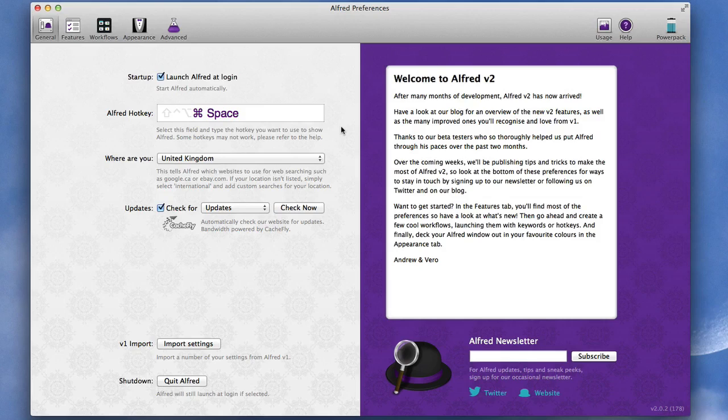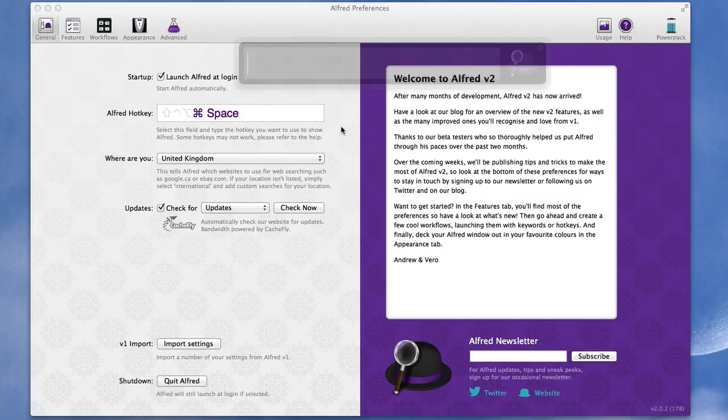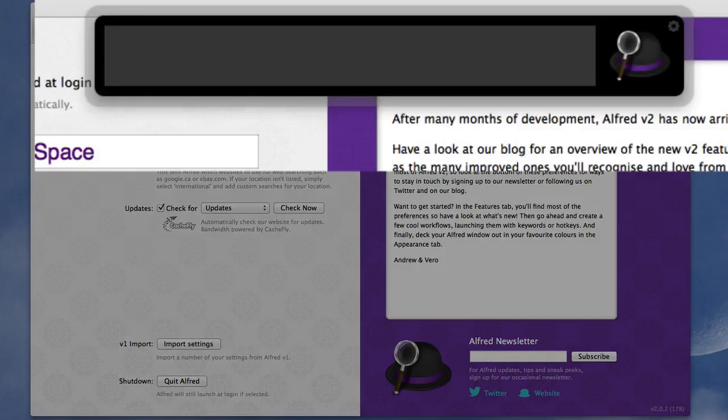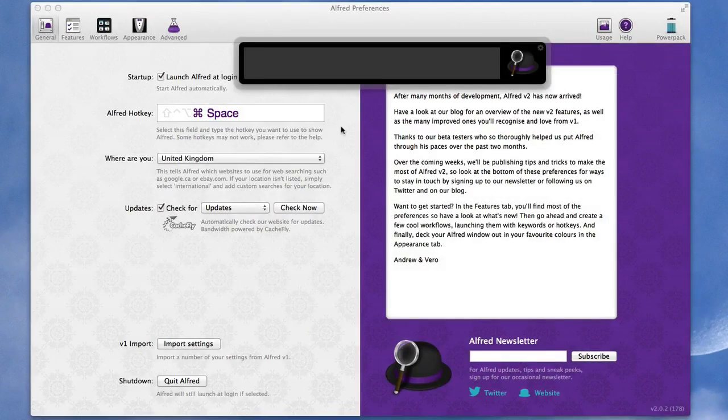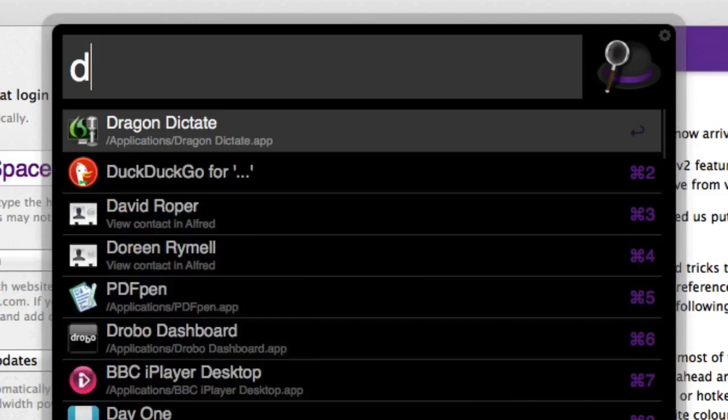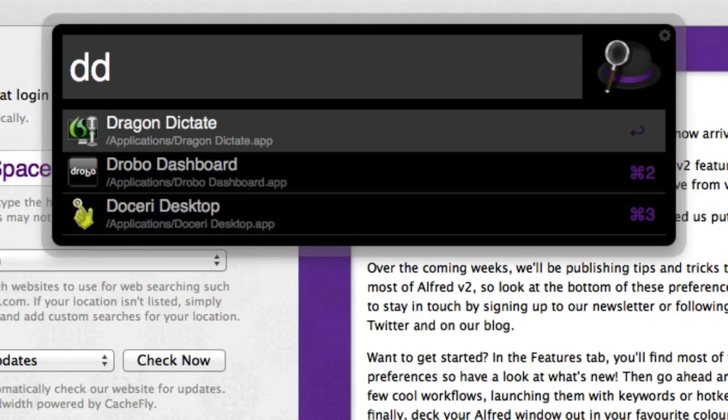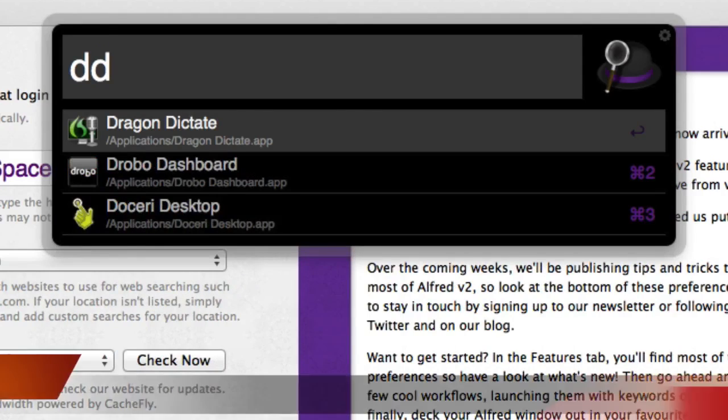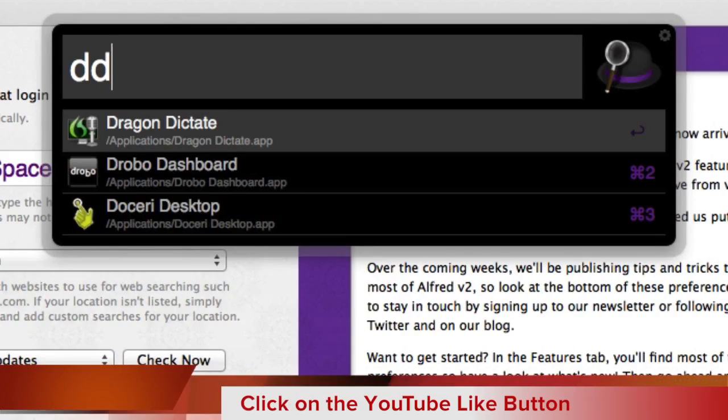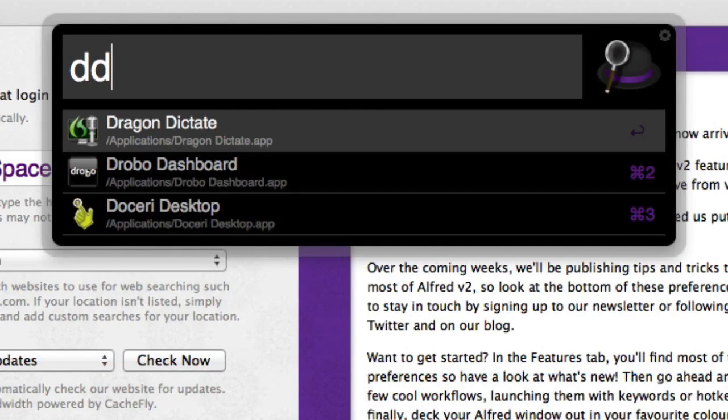So now if I press Command Space, Alfred comes up and I can start putting things in there to get things started. Up until now most times I've been using it just for a program launcher, so if I type in DD it'll open up Dragon Dictate for me. You can see it's first in the list but it also gives me the options of Drobo Dashboard and Doceri Desktop.